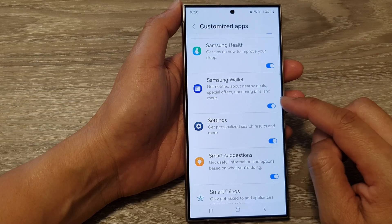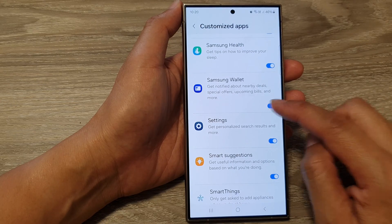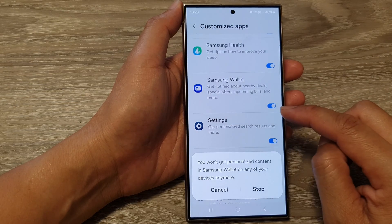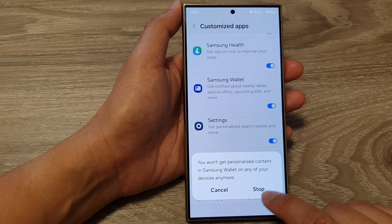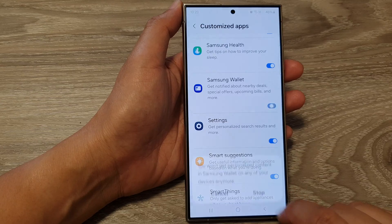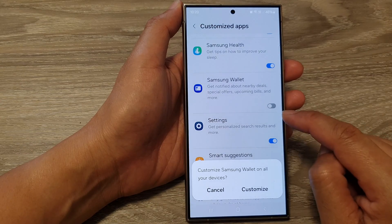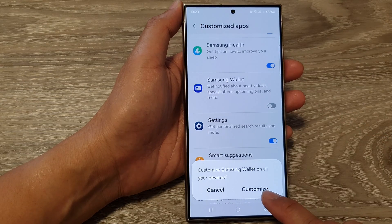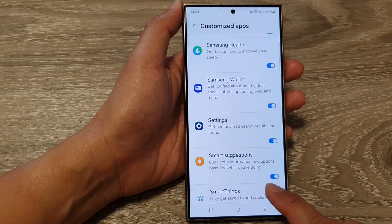Tap on the toggle button to turn off, then tap on Stop. Otherwise, you can switch it on, then tap on Customize.